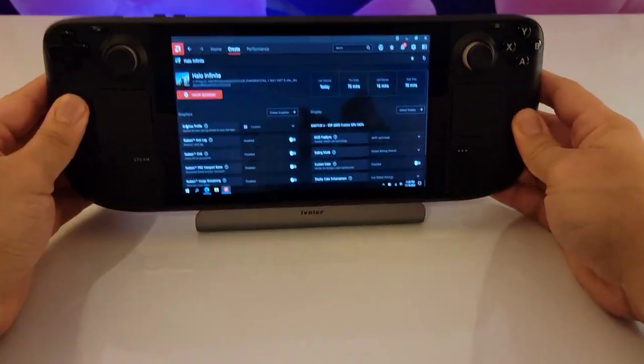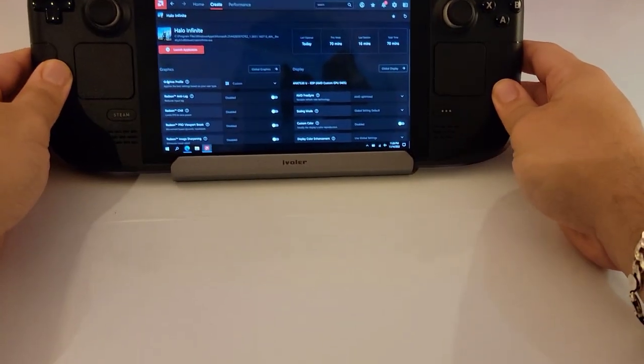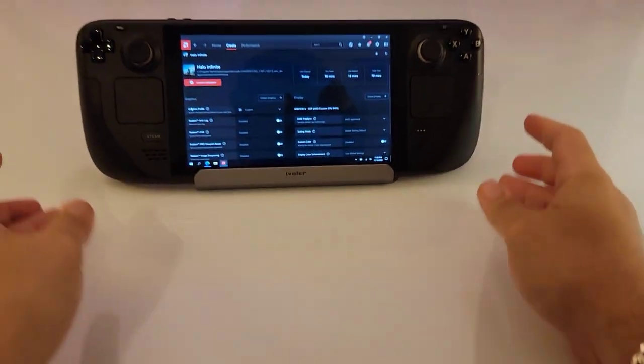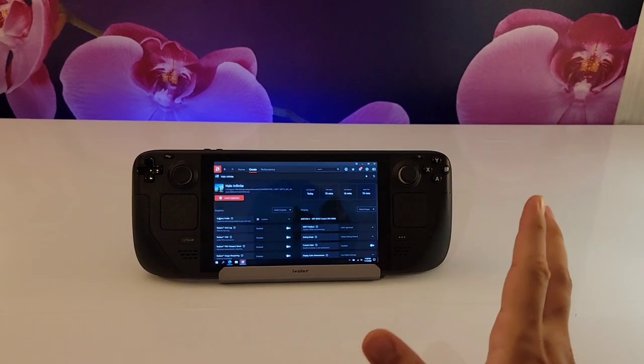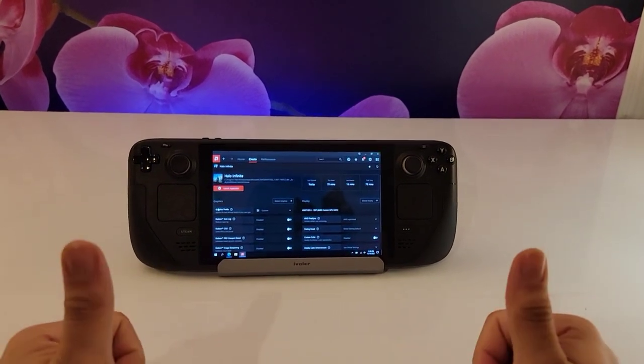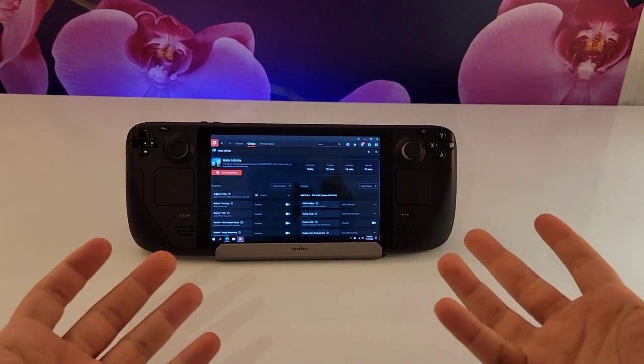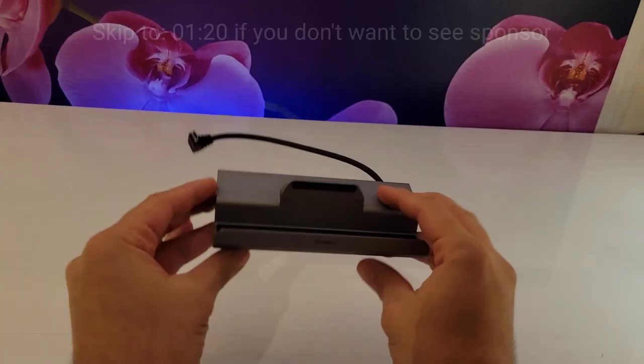So let's do today's tutorial with our channel sponsor iVolar. They provide one of the best Steam Deck docks out there, let's get started.